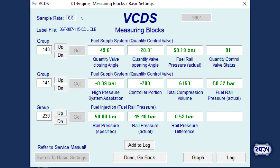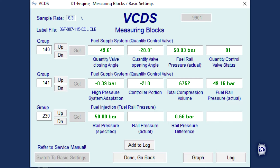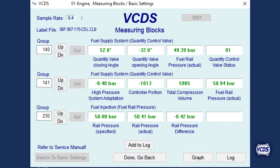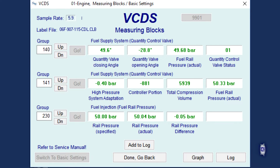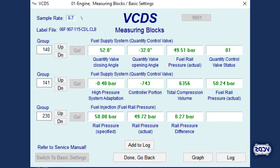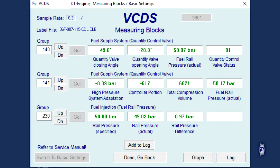While most CAN protocol engine control modules will list fuel rail pressure in measuring value block group 106, not all engine control modules do. You may also find fuel rail pressure in measuring value block groups 140, 141, or 230. The measuring value block location of PID data depends on the design of the control module by the manufacturer.